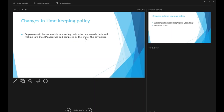Some of the changes in the timekeeping policy: employees will be responsible for entering their own edits on a weekly basis. At the end of the pay period, employees are also responsible for reviewing their information to ensure it's accurate and complete. The live date is today. For edits from 10/1 to 10/15, those are still done by your manager. For 10/16 to 10/31, you'll be able to do those edits yourself. Currently, the self-edit feature is turned off until payroll is processed tomorrow, so most likely on Wednesday you'll be able to log in to ADP and enter your own time edits.